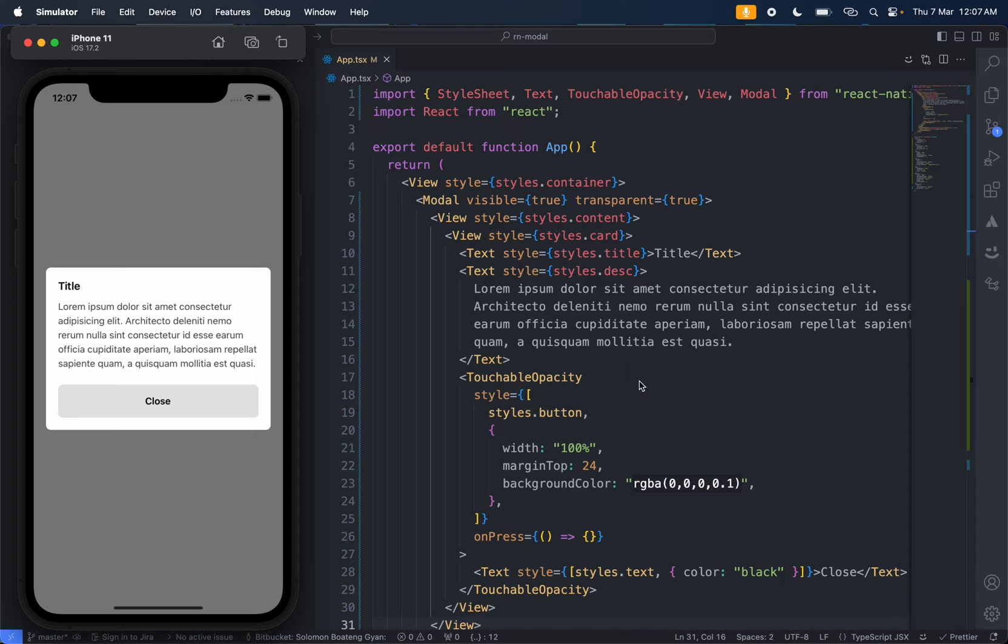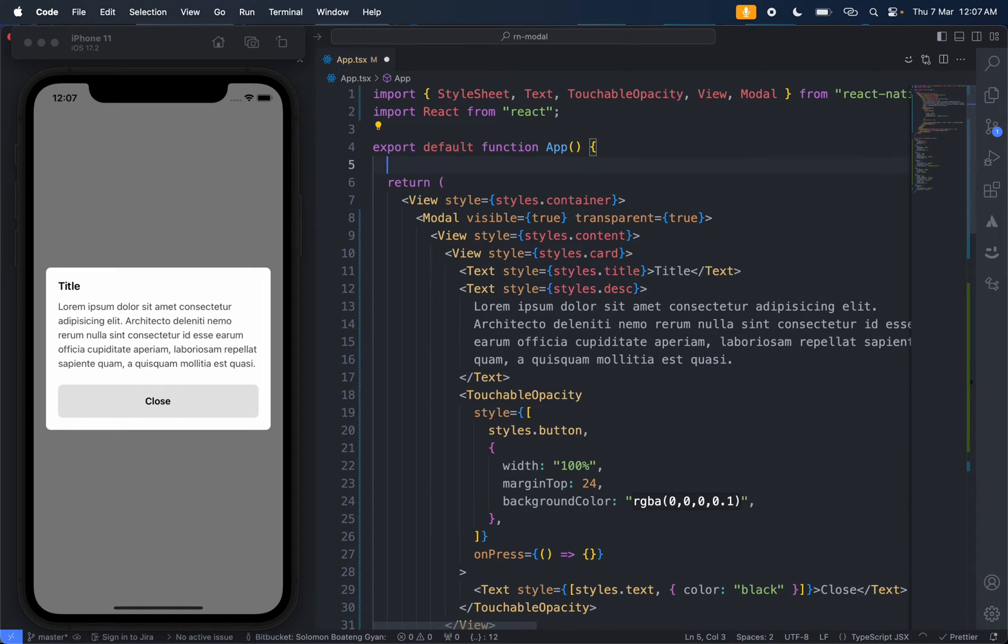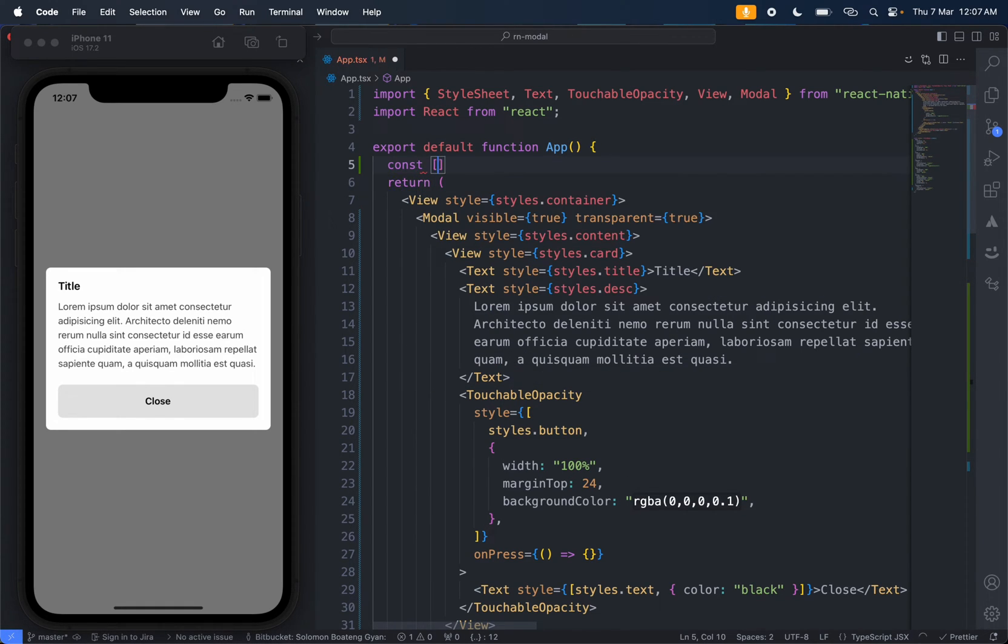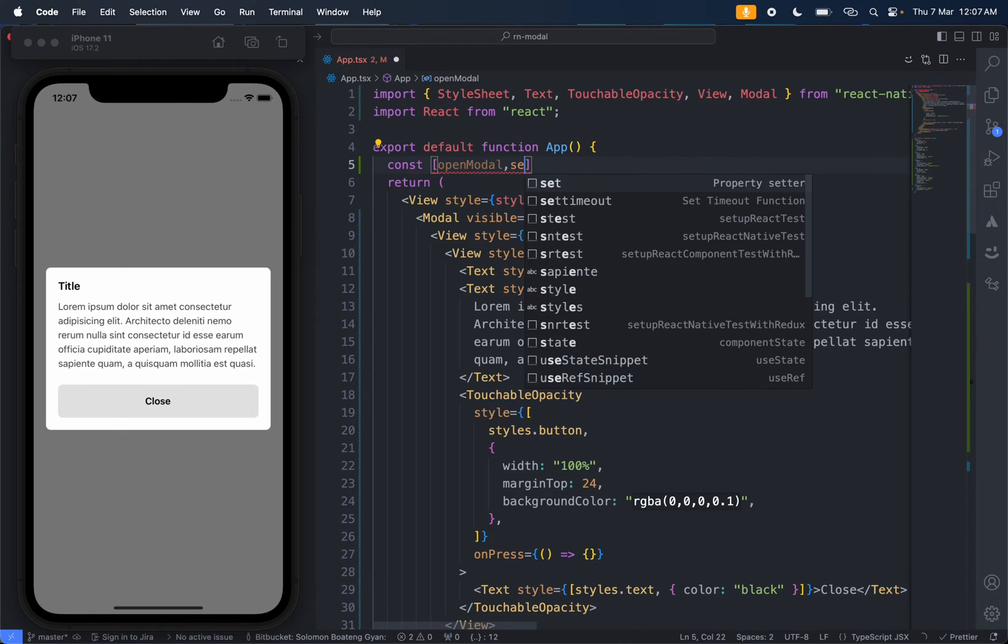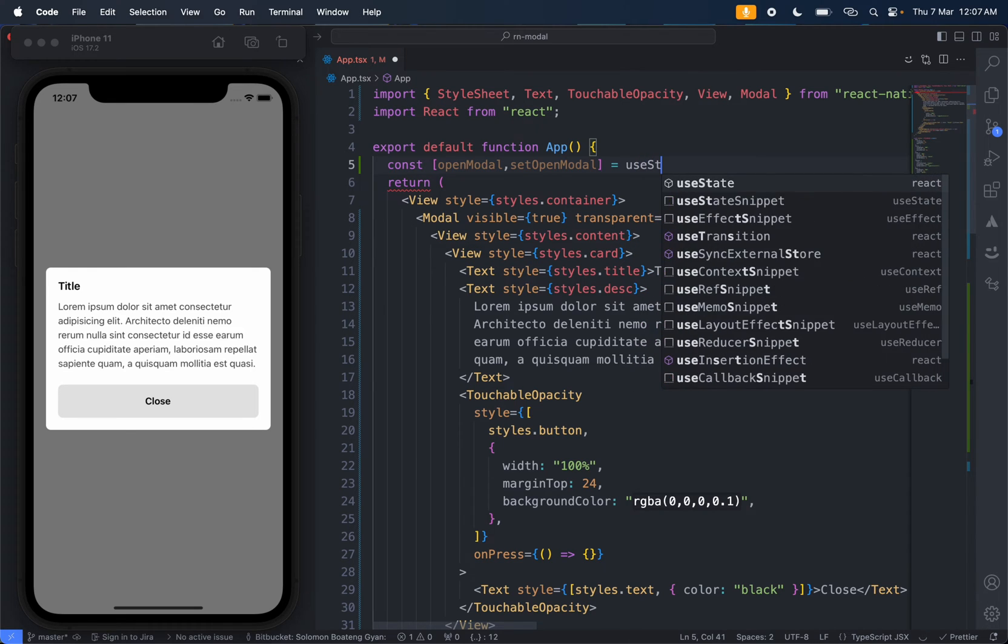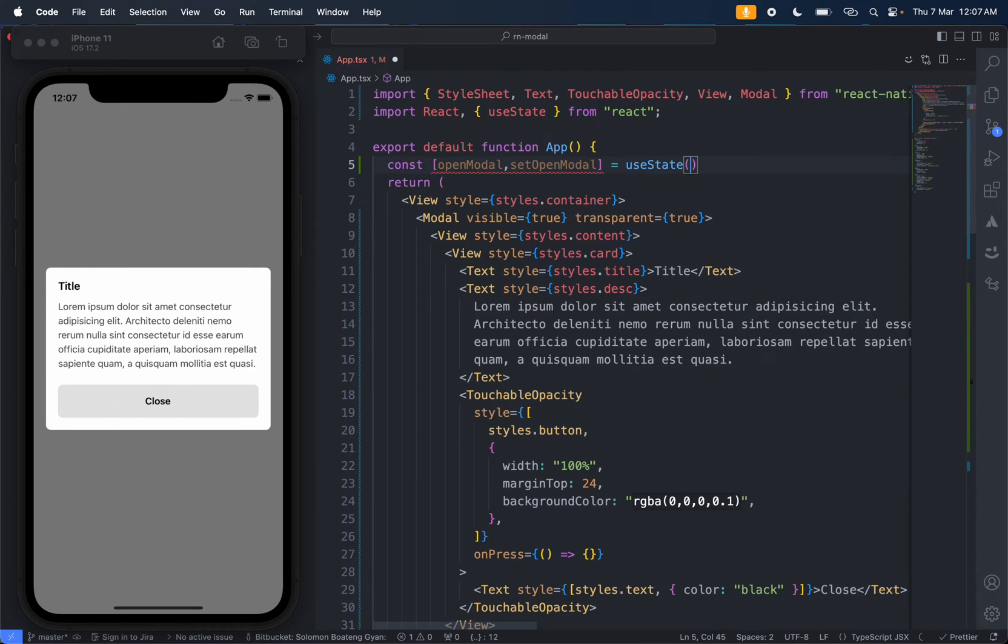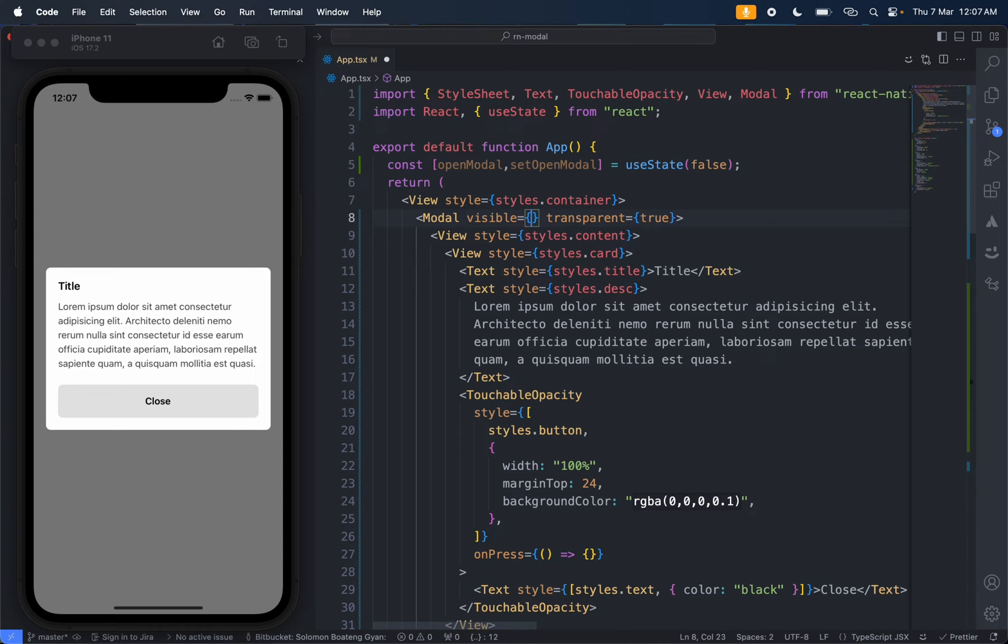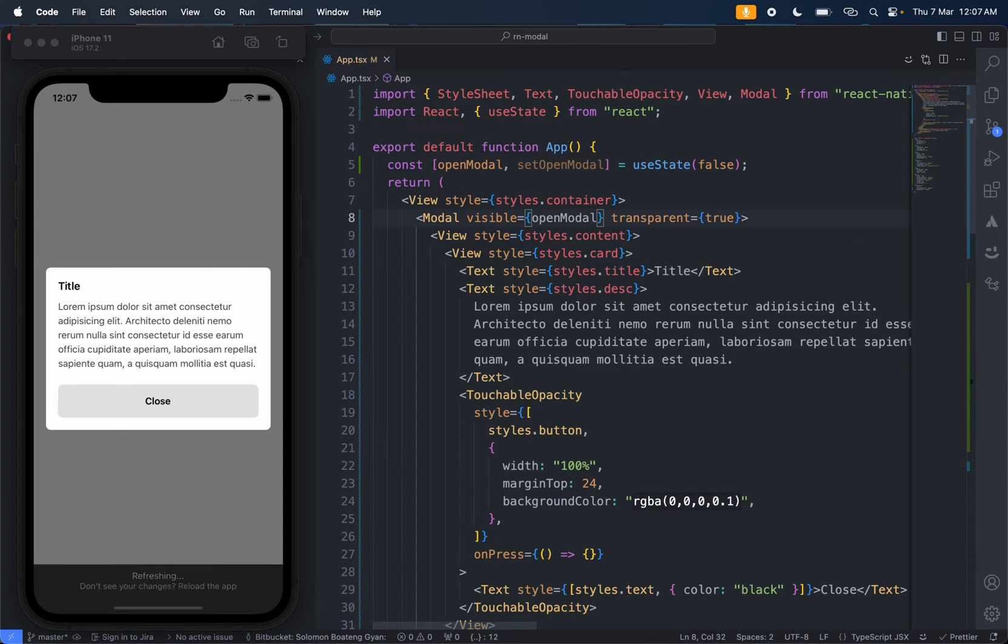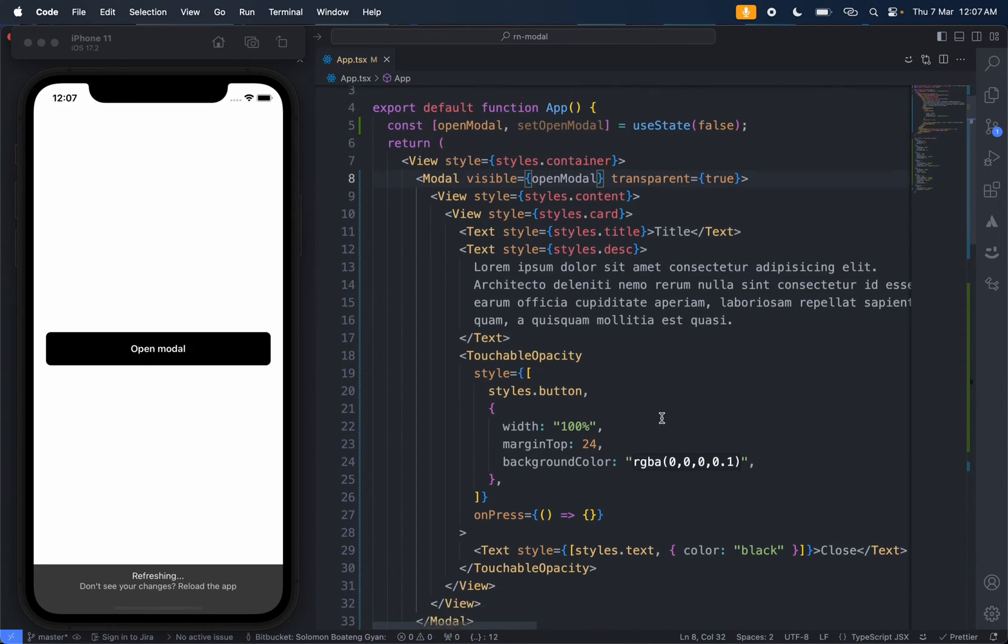All right, so this is what we have so far. What we'll be doing is adding the functionality to close and then open the modal. We use state to handle that, so we set visible to openModal.